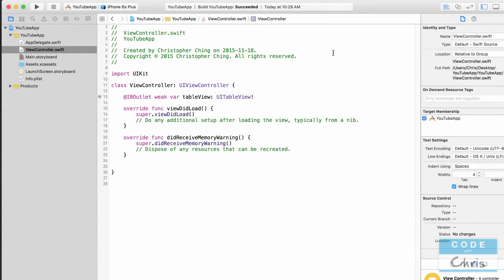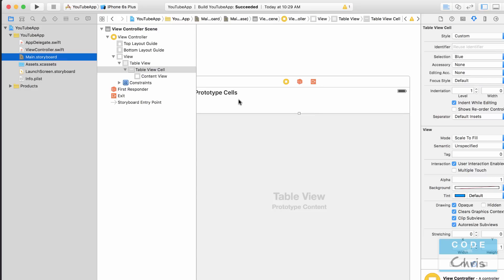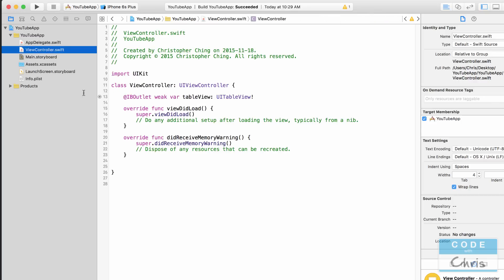Hey coders, this is Chris and I'm here with episode 3 of how to make a YouTube video app. In the previous lesson we had gone into the storyboard and added a table view, added a prototype cell, and hooked up that element to the IBOutlet property called table view.